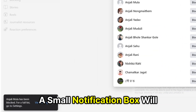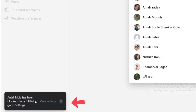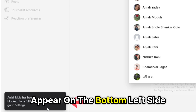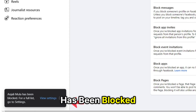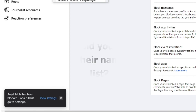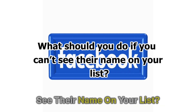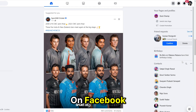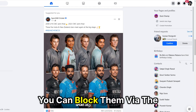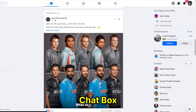Click on Confirm again in the next prompt. A small notification box will appear on the bottom left side, informing you that the user has been blocked. What should you do if you can't see their name on your list? If you've texted them before on Facebook, you can block them via the chat box.